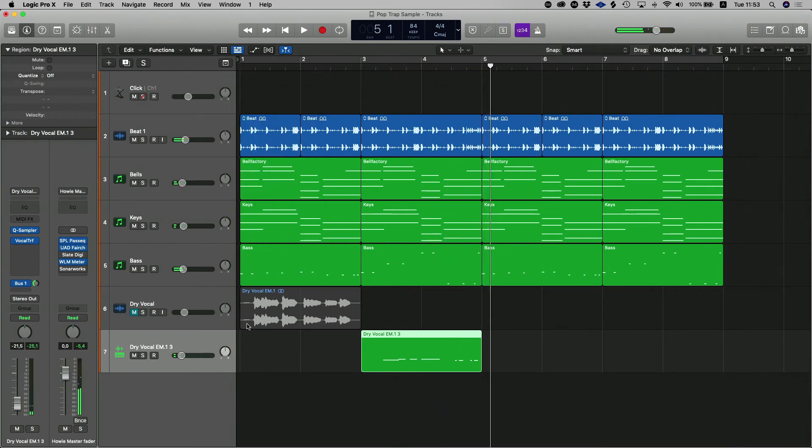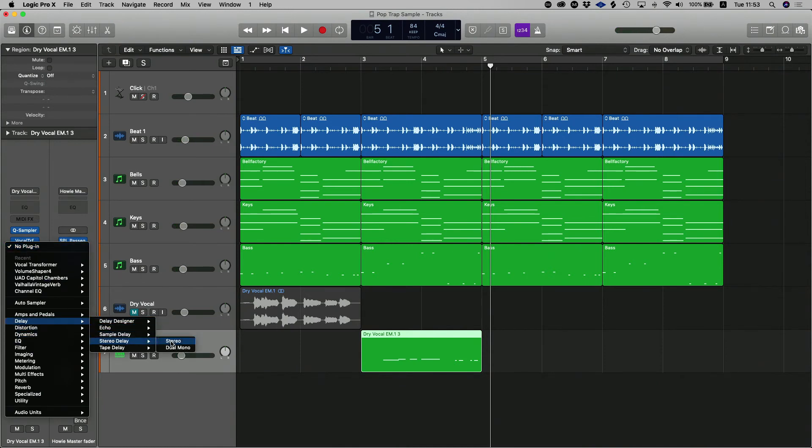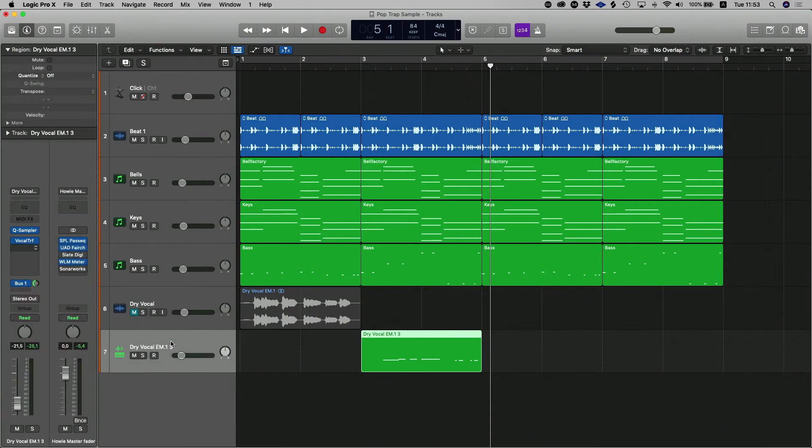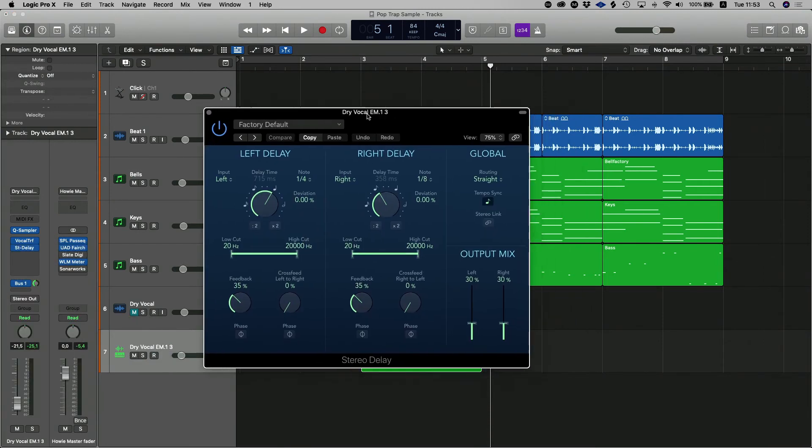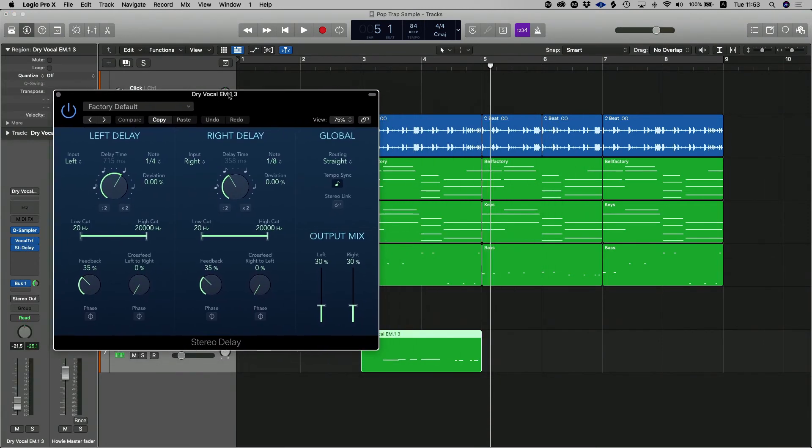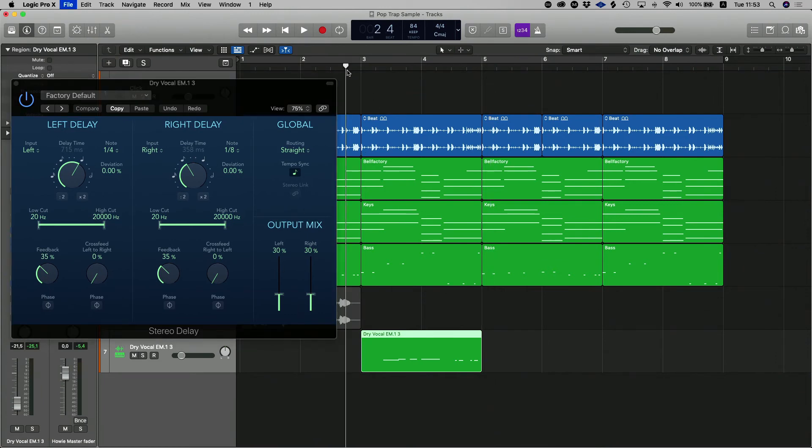And what you can do with that, you can head on over to Logic's default delay, stereo delay or tape delay or sample delay. Any one you choose. And you can actually put a cool delay on that which will even trip it out a little bit more. So I'm just going to go with the stock delay and hear what that sounds like.